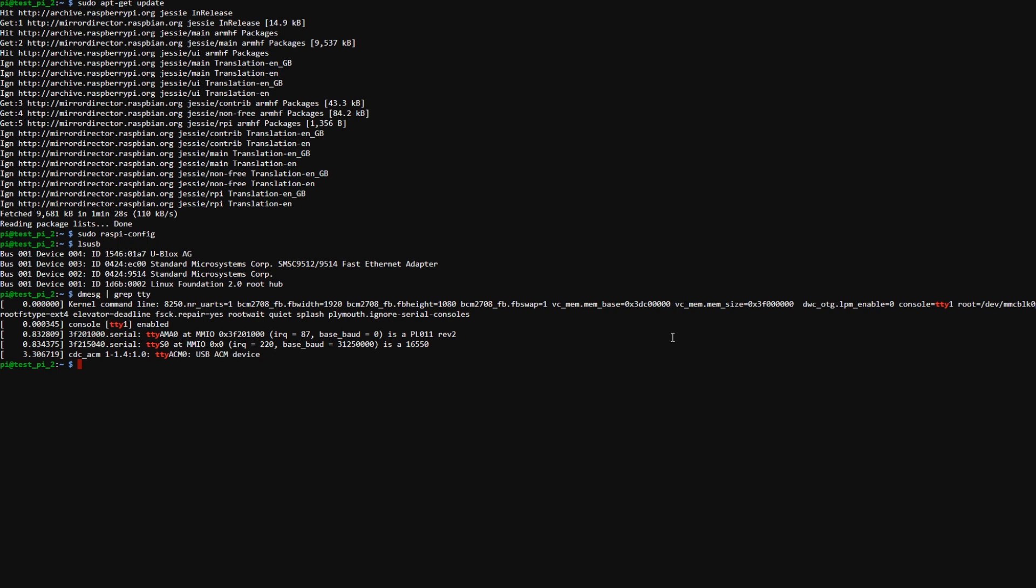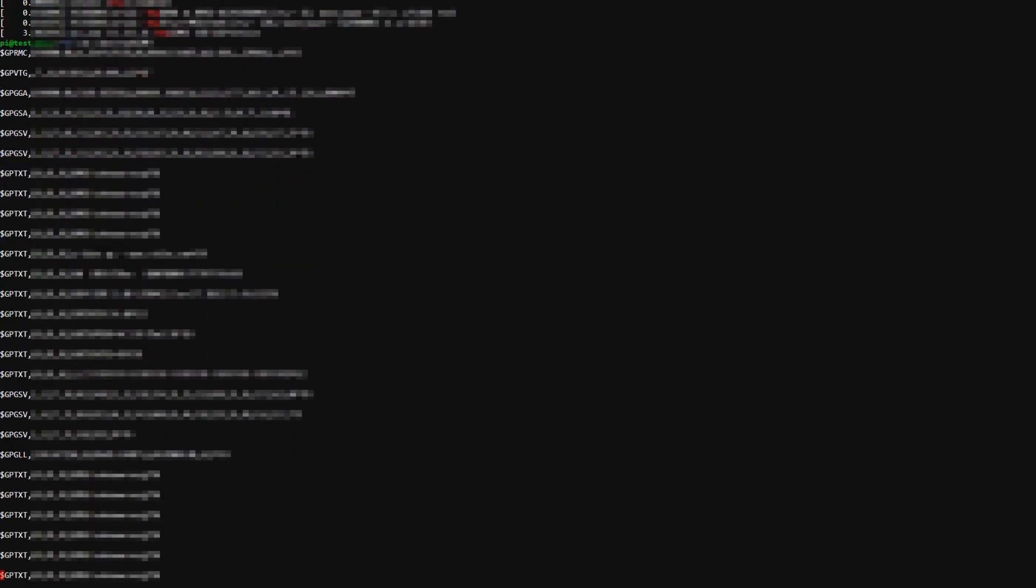So now we want to go and see what data we're getting from the GPS module. So to view that we just need to type cat /dev/ttyACM0 and hit enter. And as you can see this is all the raw messages that we're receiving from the GPS module.